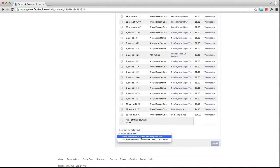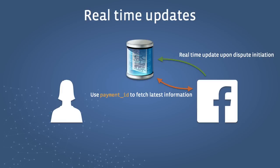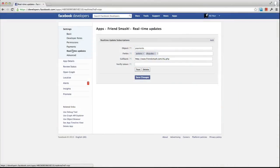Here, the user has selected an issue best handled by the developer, which results in an additional free text input for the user to specify the reason for the dispute. After the user has initiated a dispute, a real-time update is sent to the developer. Real-time updates are fully explained in part 5 of this video series, but essentially, as a developer, you subscribe to the disputes action on the payment object, and Facebook will contact your specified server callback at the time a dispute occurs.